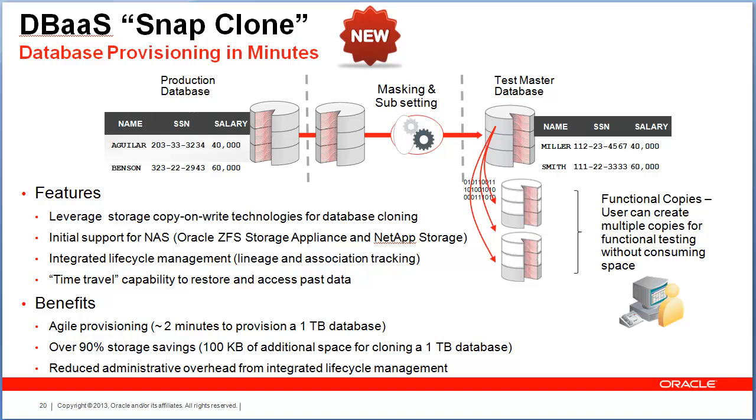Once you have created this test master, you register the test master with Enterprise Manager, and functional copies can be created going forward using the self-service portal.